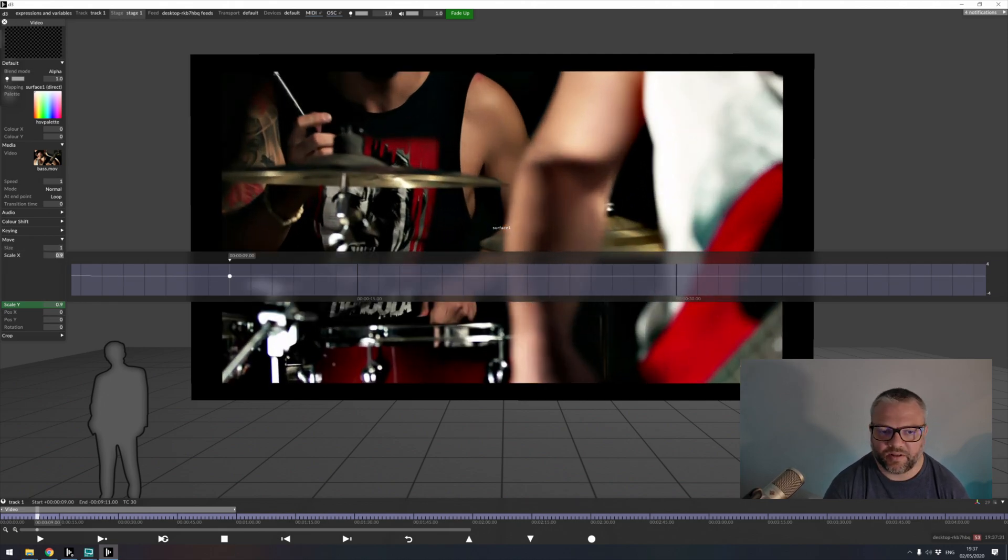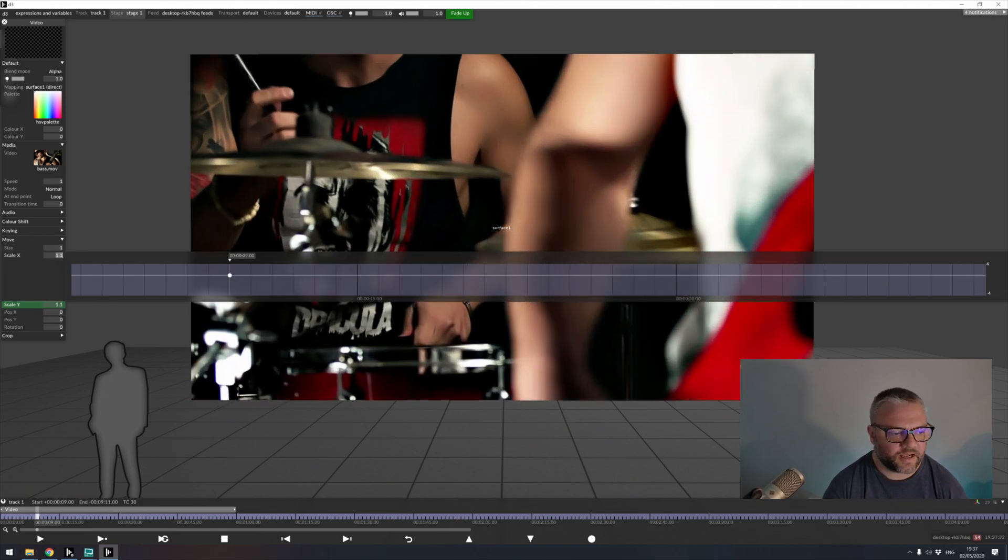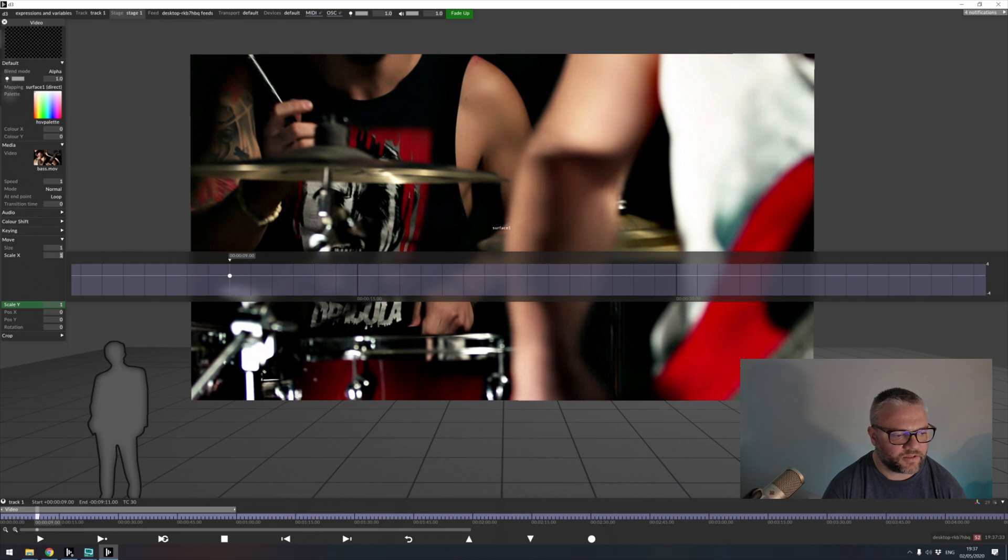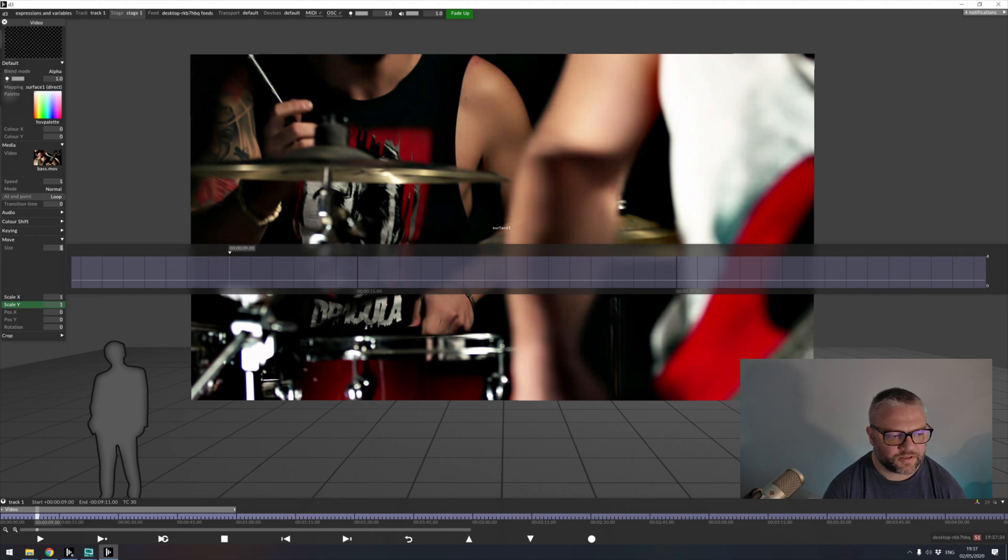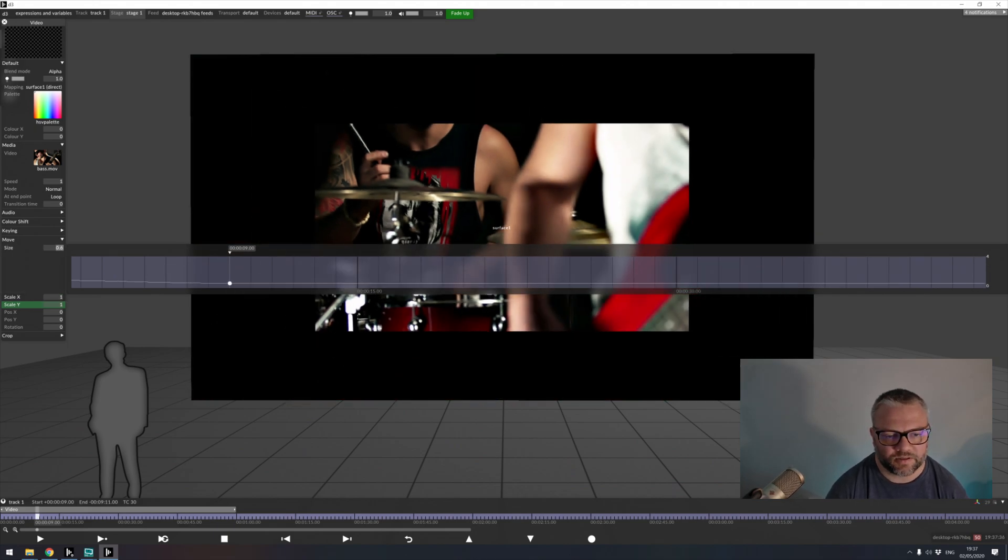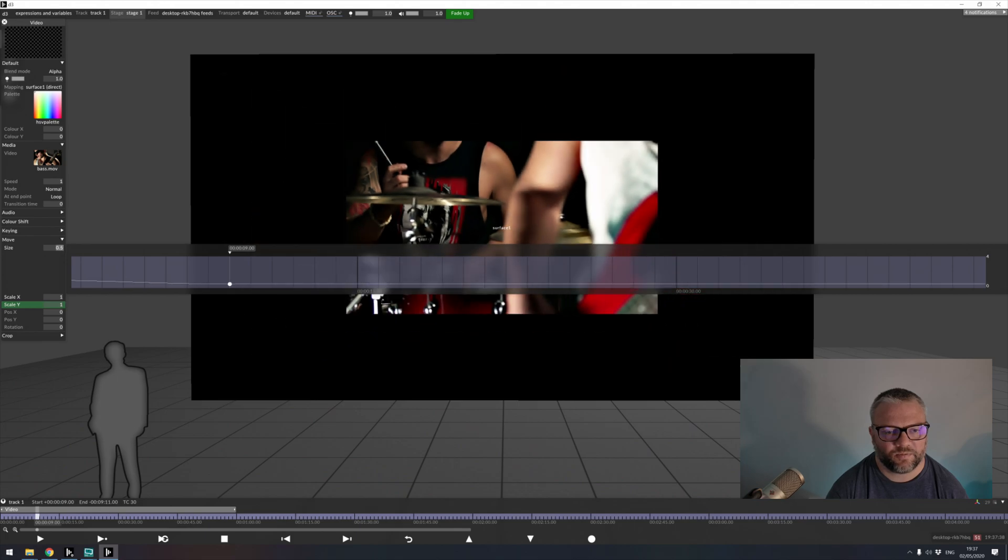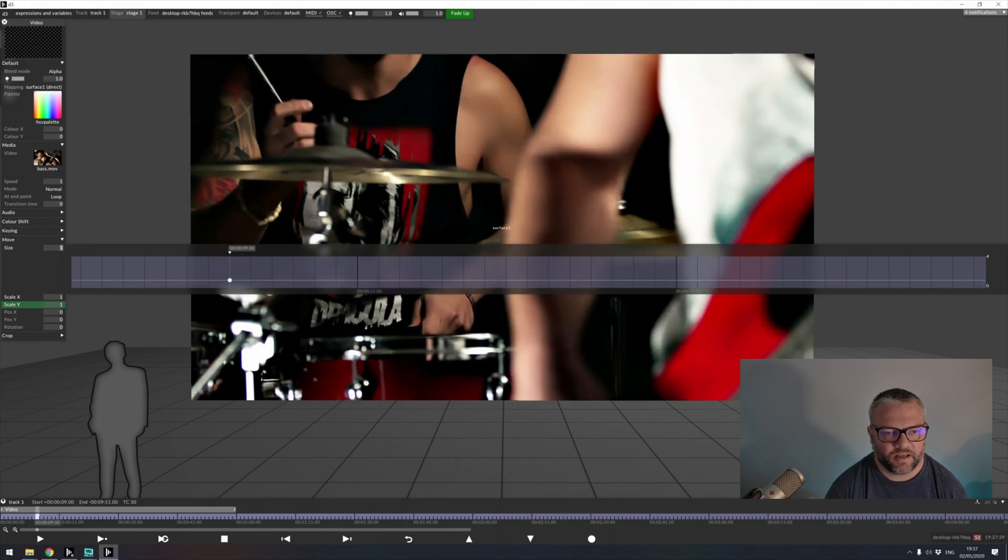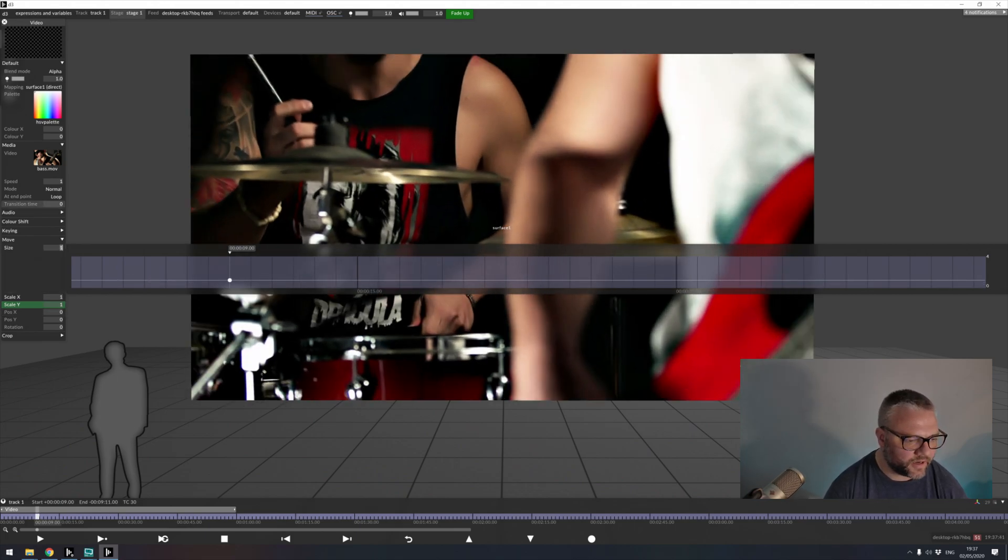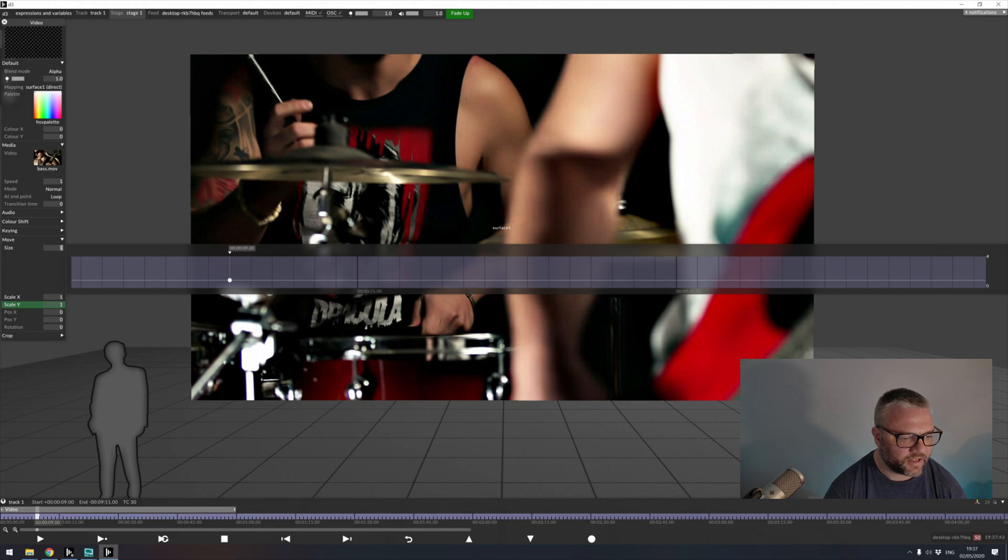This is a little bit of a pointless exercise as if I wanted to make this kind of change, I could just use size, which is doing those in a uniform way. But it's just a good way to show how to link parameters together.